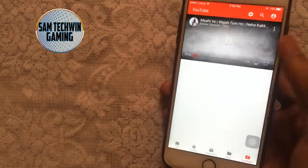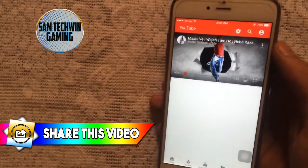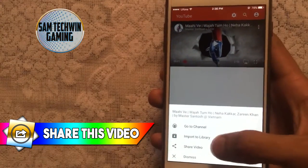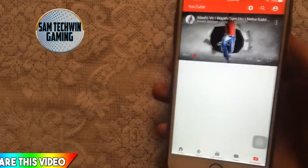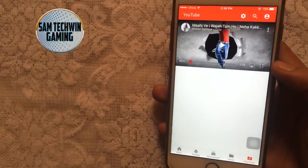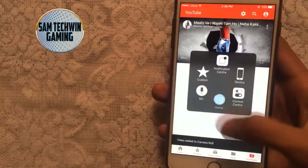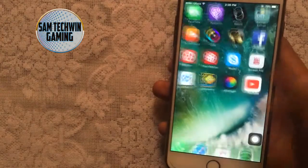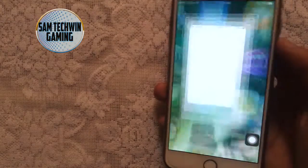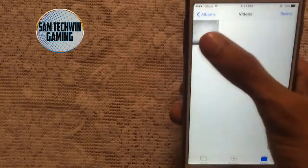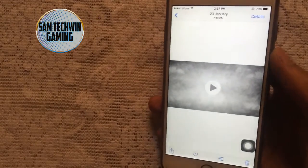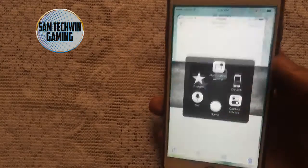Once it's finished, you can play the video by tapping on it. Tap on the three dots and select 'Import to Library' — it will ask for access to your Photos, tap yes. Your video is now saved in Photos. Tap on Photos and there it is in the Videos album. You can play the video from there as well.